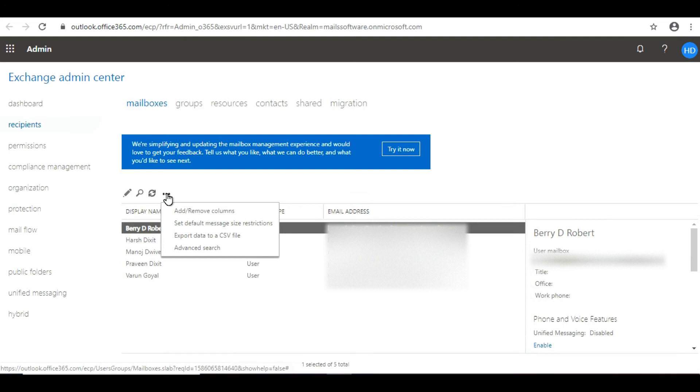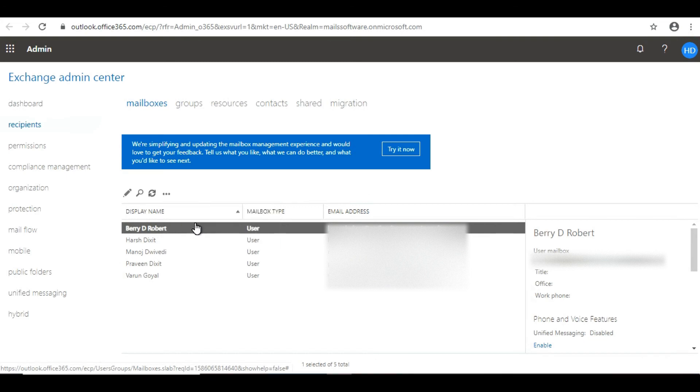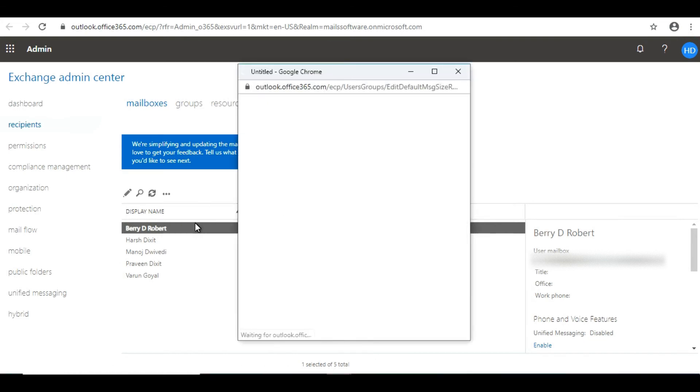From there, you'll need to click on 'Set default message size restriction.'